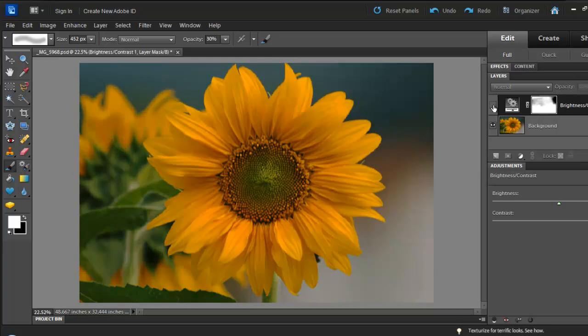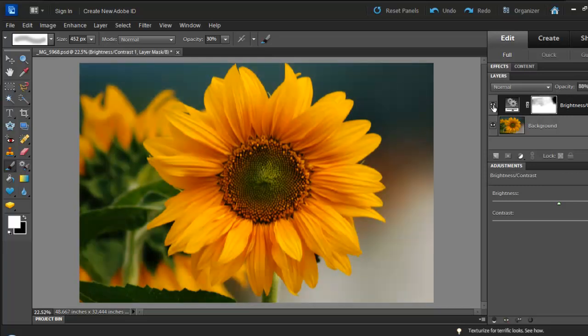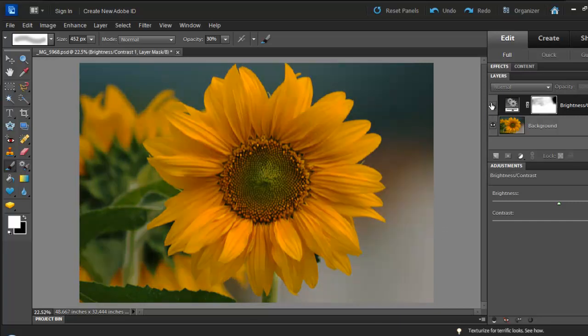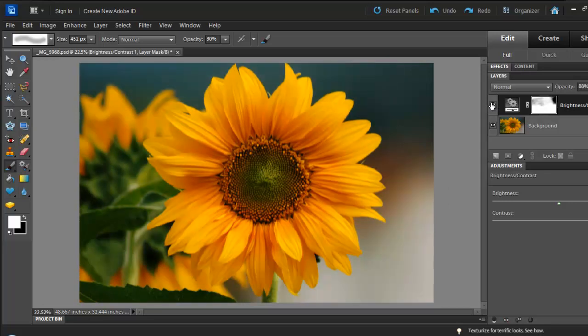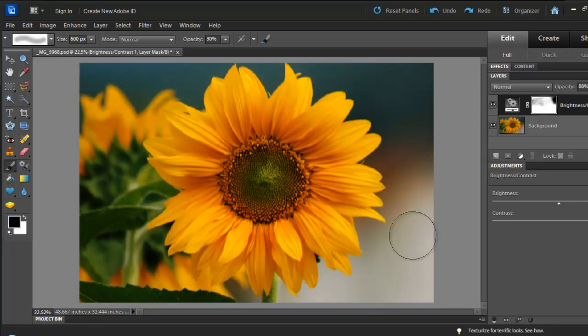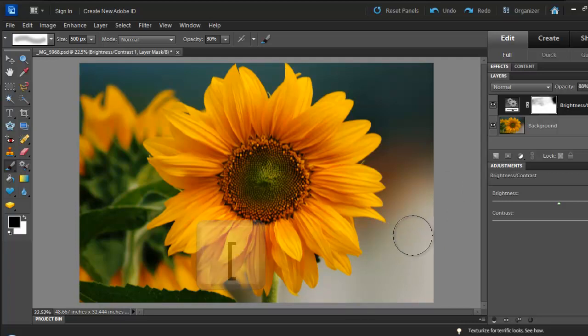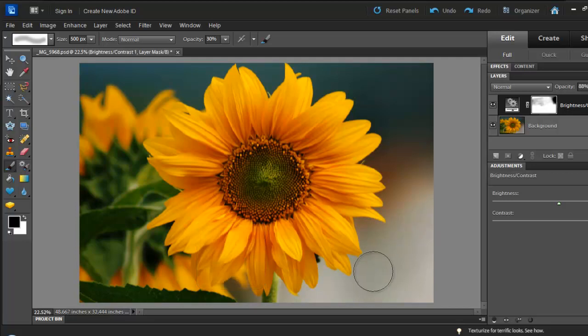So this is what we had before. And this is what we have now. And if you think that this area is too bright compared to what it was originally, we can easily take that out. Switch to black. You can use the brackets on your keyboard to enlarge or decrease the size of your brush. And then you can start painting.